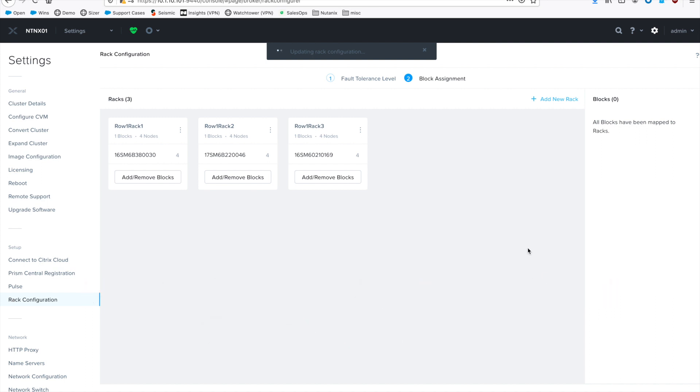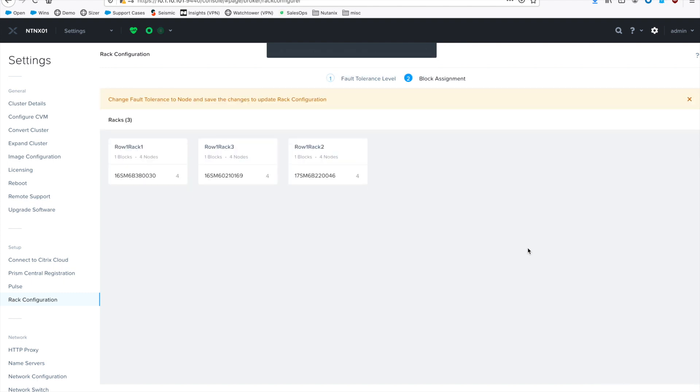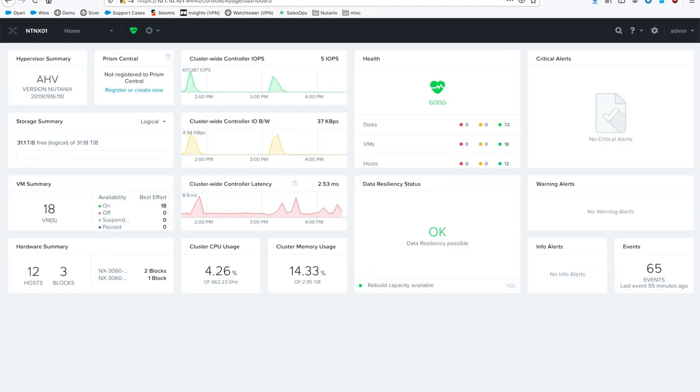And then Curator is going to start moving our data. And then once you log back in the home screen, you can see when your stuff is fully protected. Once Curator has done its job of moving everything around, you'll actually see in the third column, second row, the data resiliency status will say OK.